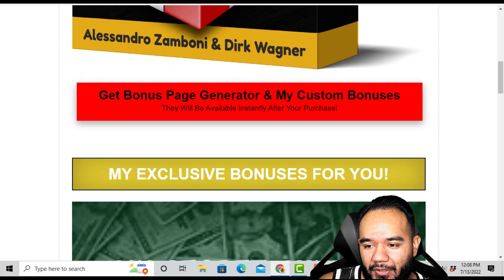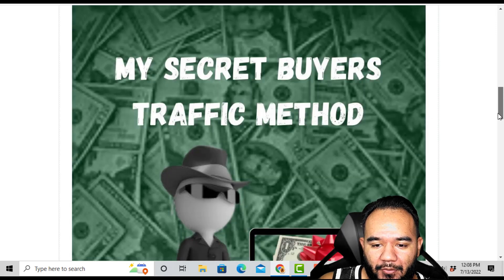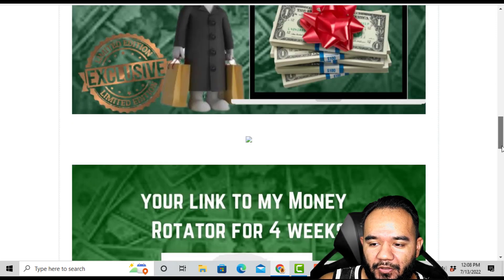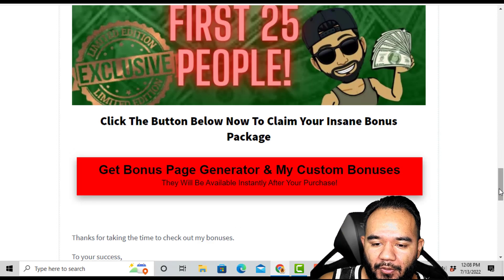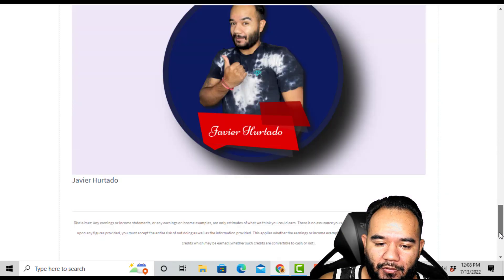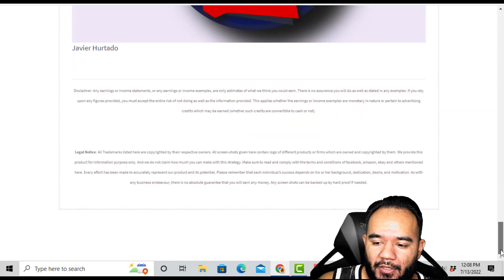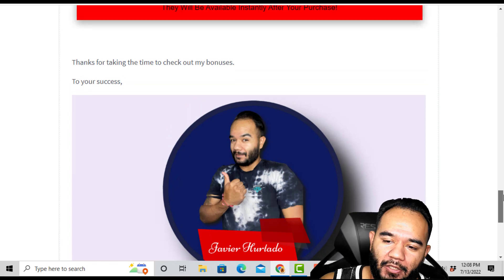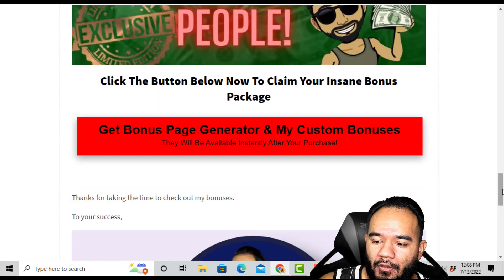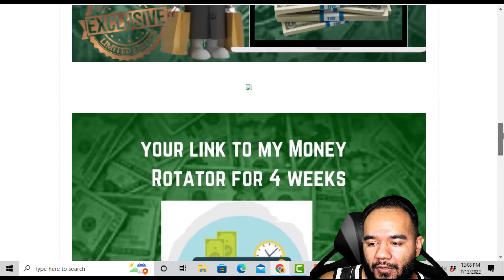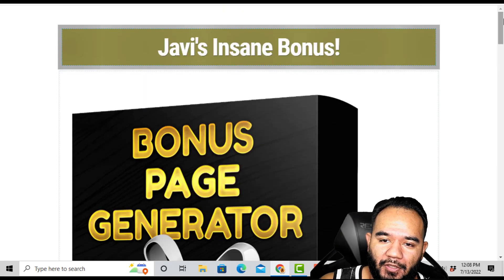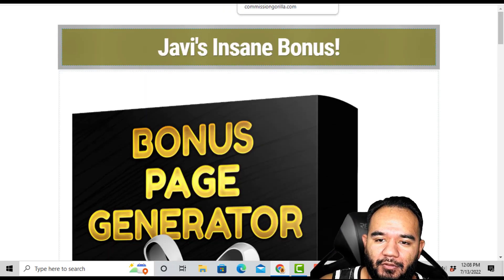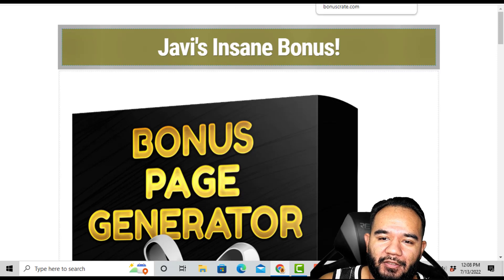I'm trying to do a review of Bonus Page Builder as quickly as possible and show you samples. You can change the colors of the buttons, and these are the exclusive bonuses I put on here — similar to the ones I'm going to be offering you for picking up Bonus Page Generator. My bonuses are going to be highly beneficial and very useful for you. If you decide you don't want to use the software, at least use the bonuses I give you.